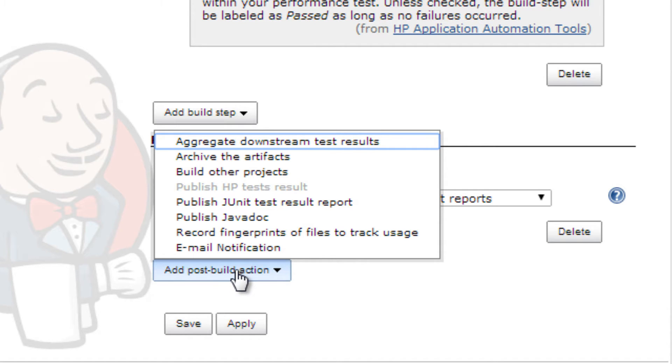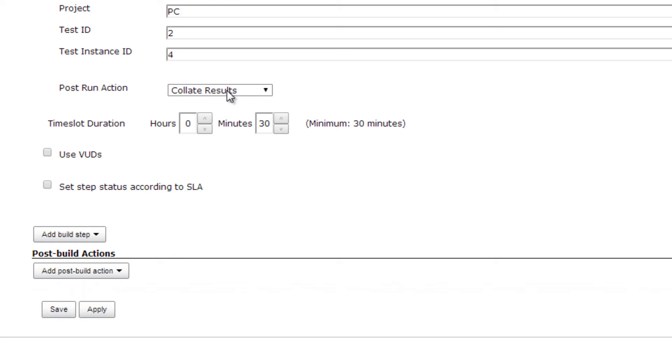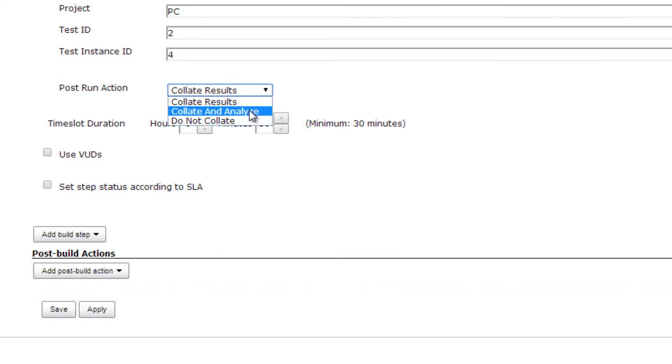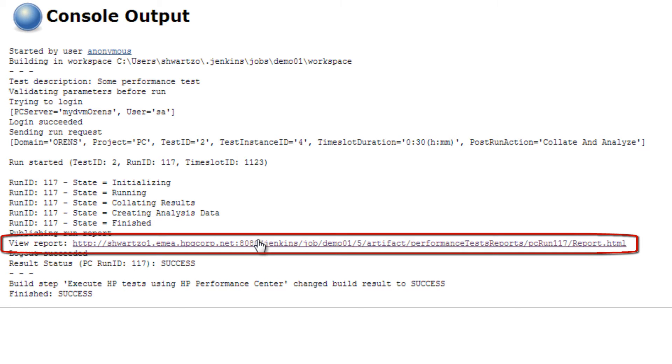While setting up runs of HP tests, you can save time by choosing whether to collate and analyze result data. Selecting collate and analyze would cause the Jenkins console output to have a clickable link to the HTML report automatically generated.